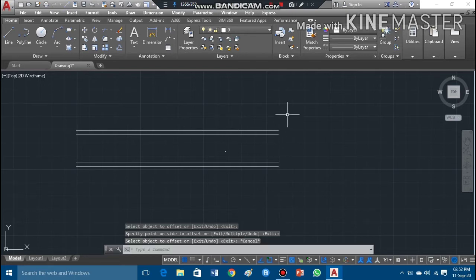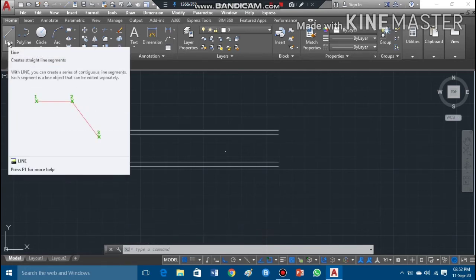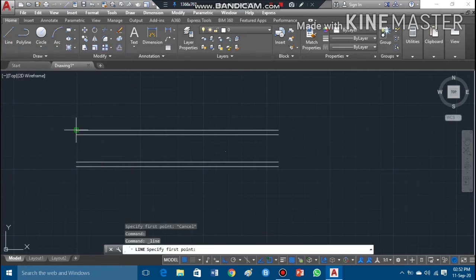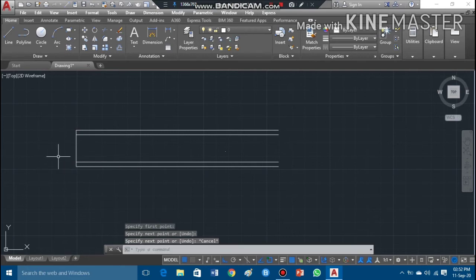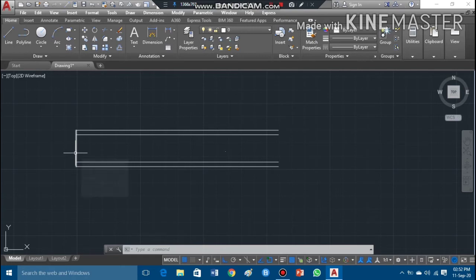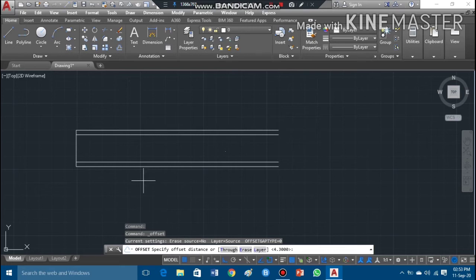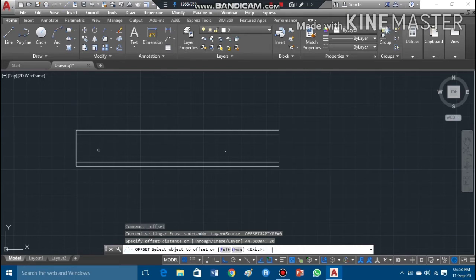I'll escape the command to deactivate it. Now I can draw a vertical line — I'll go back to the line command and draw a vertical line. I'll deactivate the command by pressing Escape. Now I can offset this; since the pitch is 40mm, I'll draw the lines at half the pitch, that is 20mm. I'll take the offset command and enter the distance of 20.